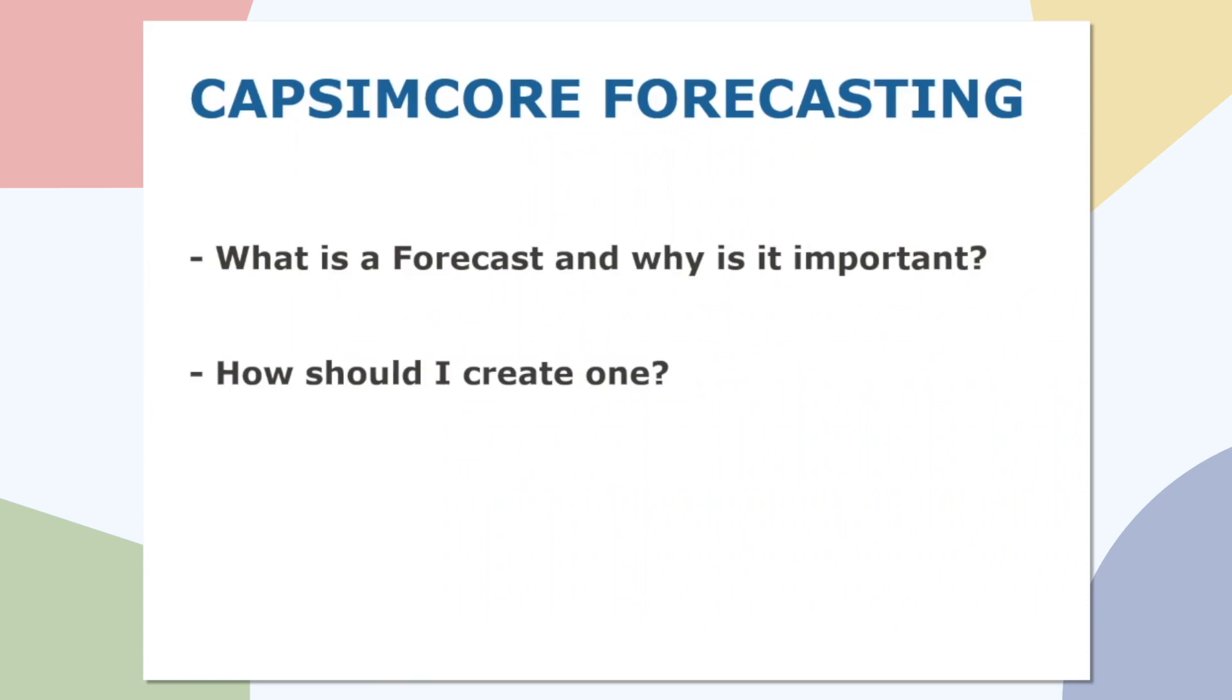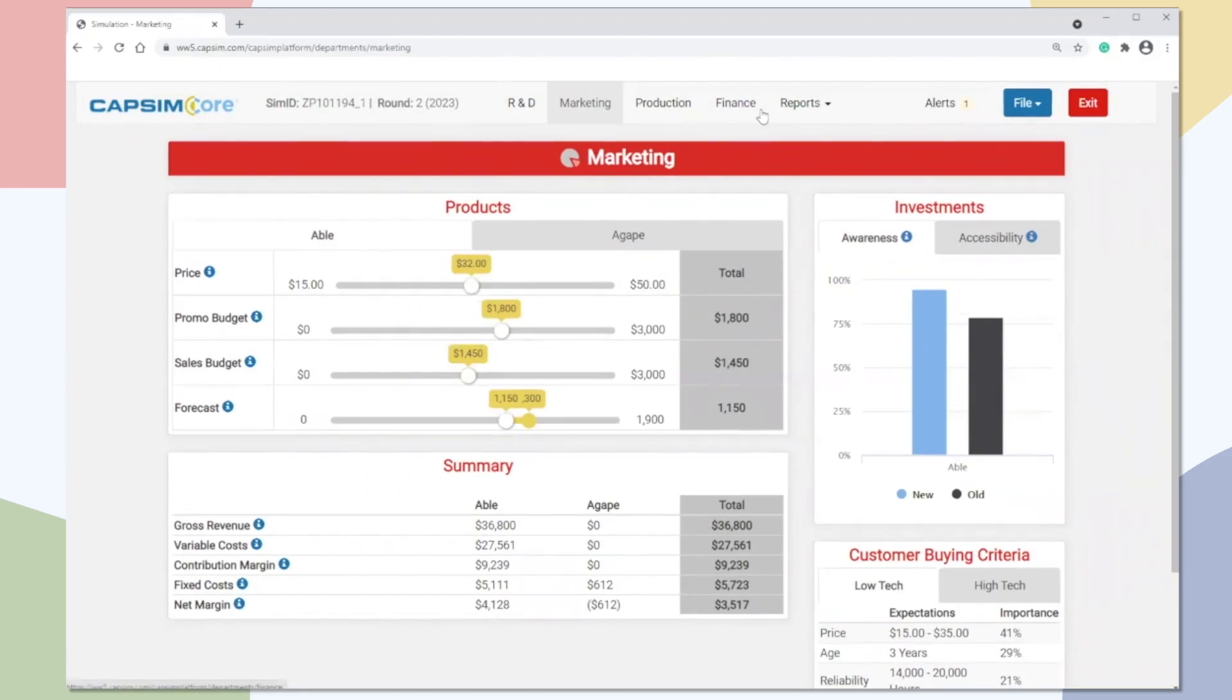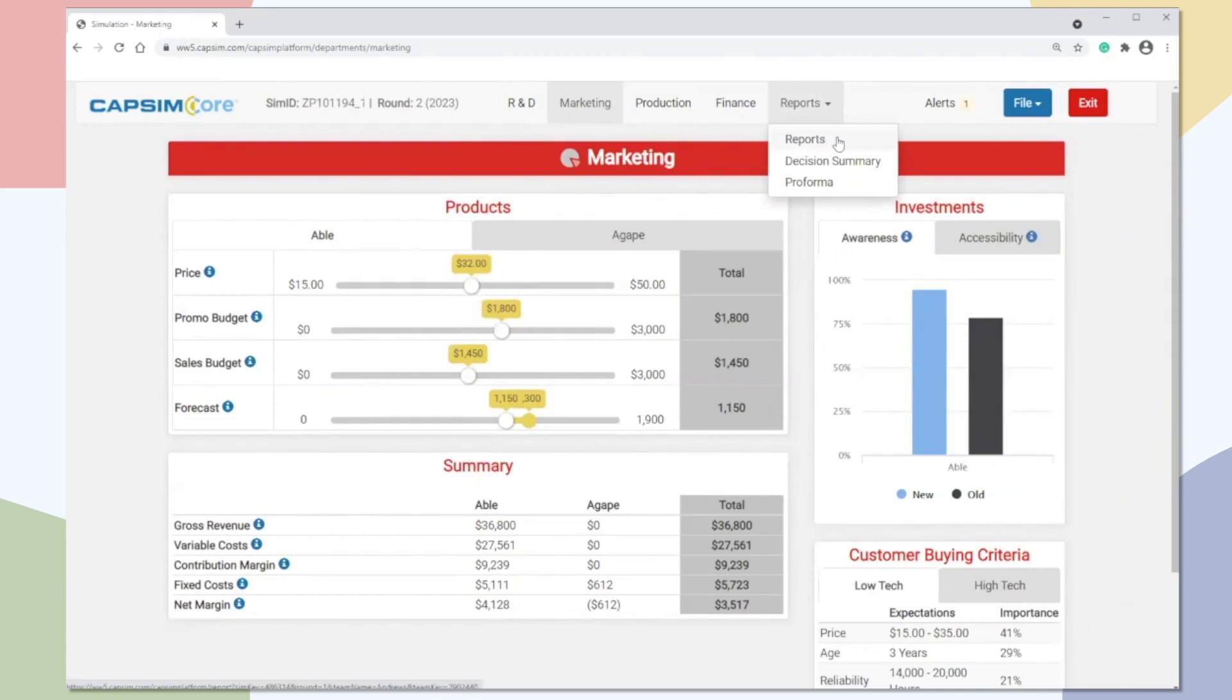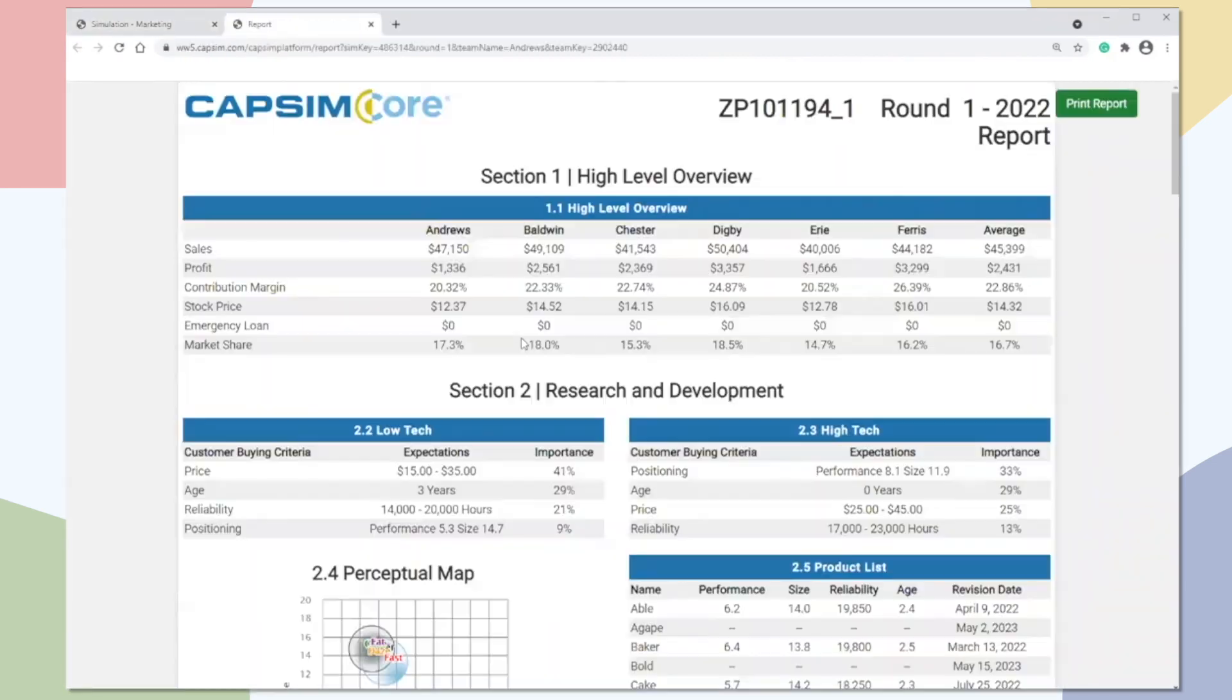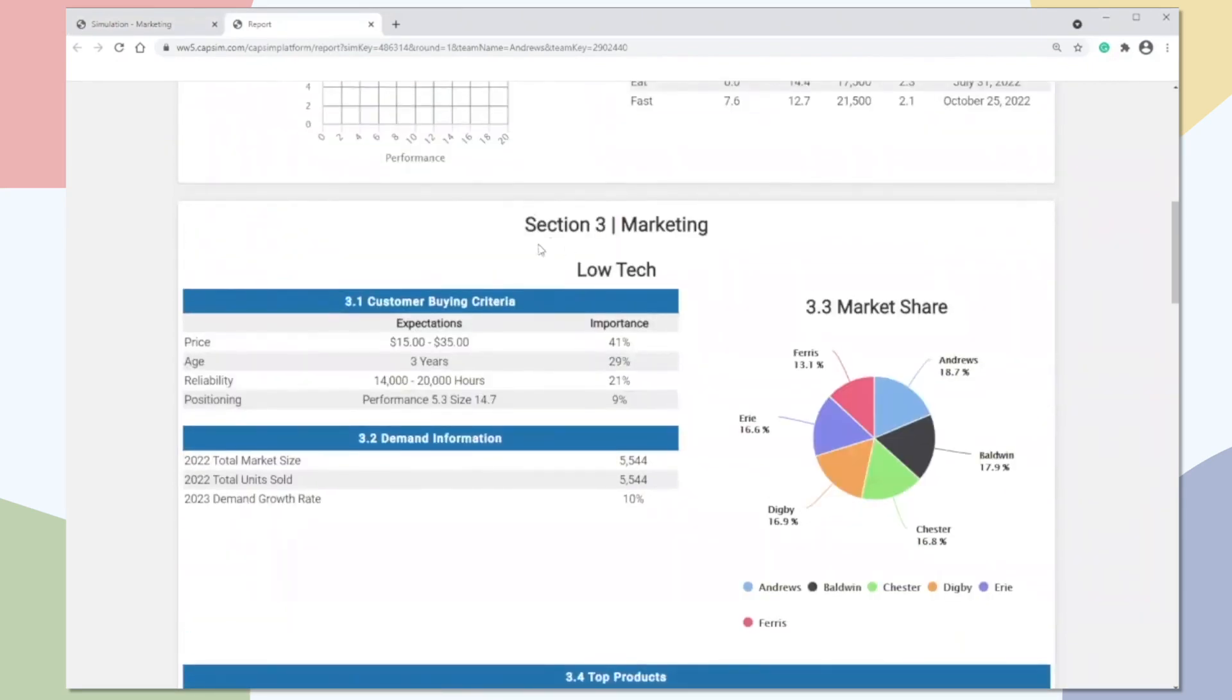So how should we create one? There's a number of ways in which we could create a forecast. We're going to walk through a couple options. So I have my marketing department pulled up, and we're going to look at one of the more common and simple methods of coming up with our forecasts. So all the information that we're going to need to do this method is on our report page. So we're going to go up at the top, we're going to click on reports, right here, the first option on the dropdown. And we're going to move to the low-end market, which is going to be section three, marketing low-tech.